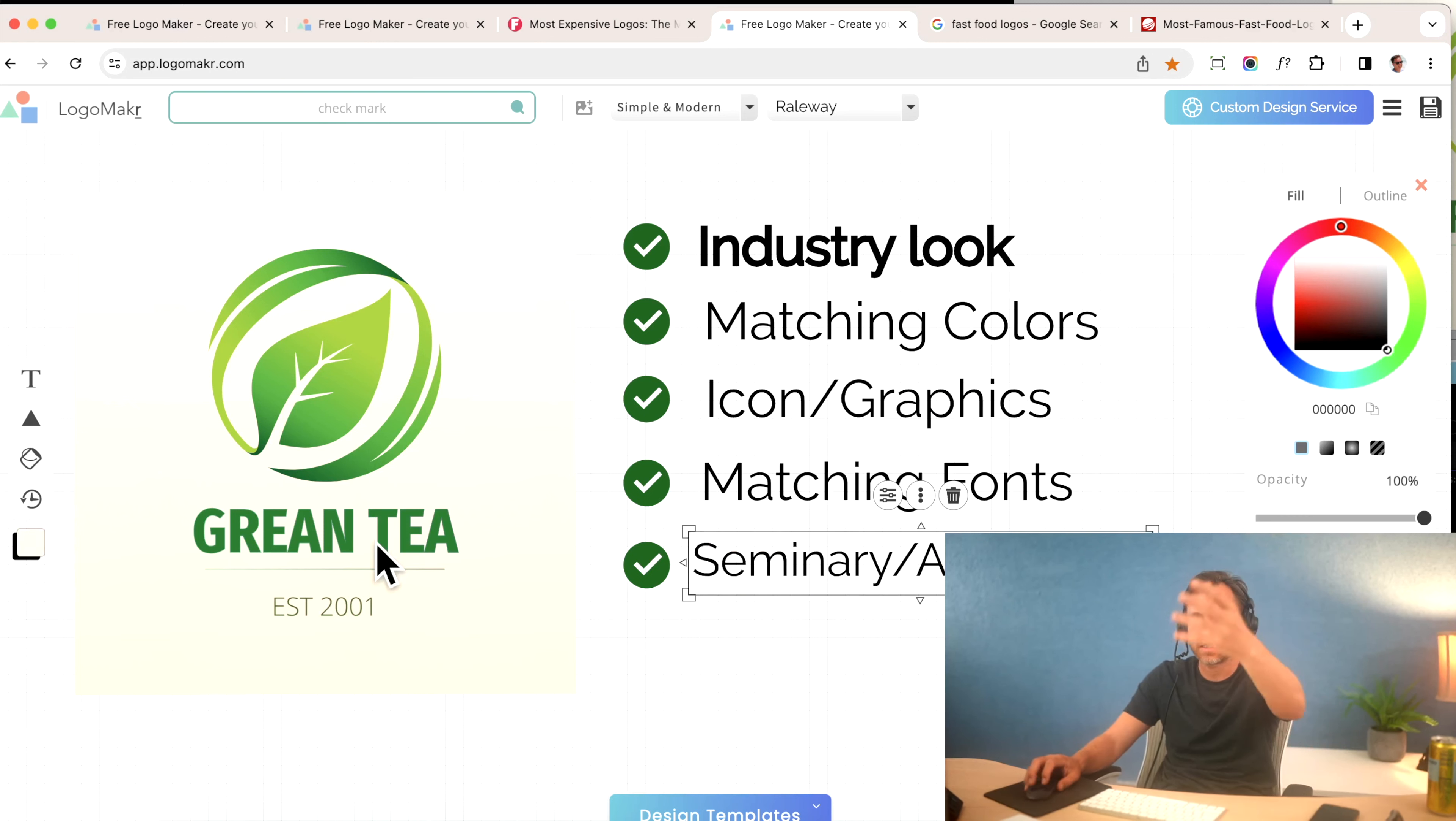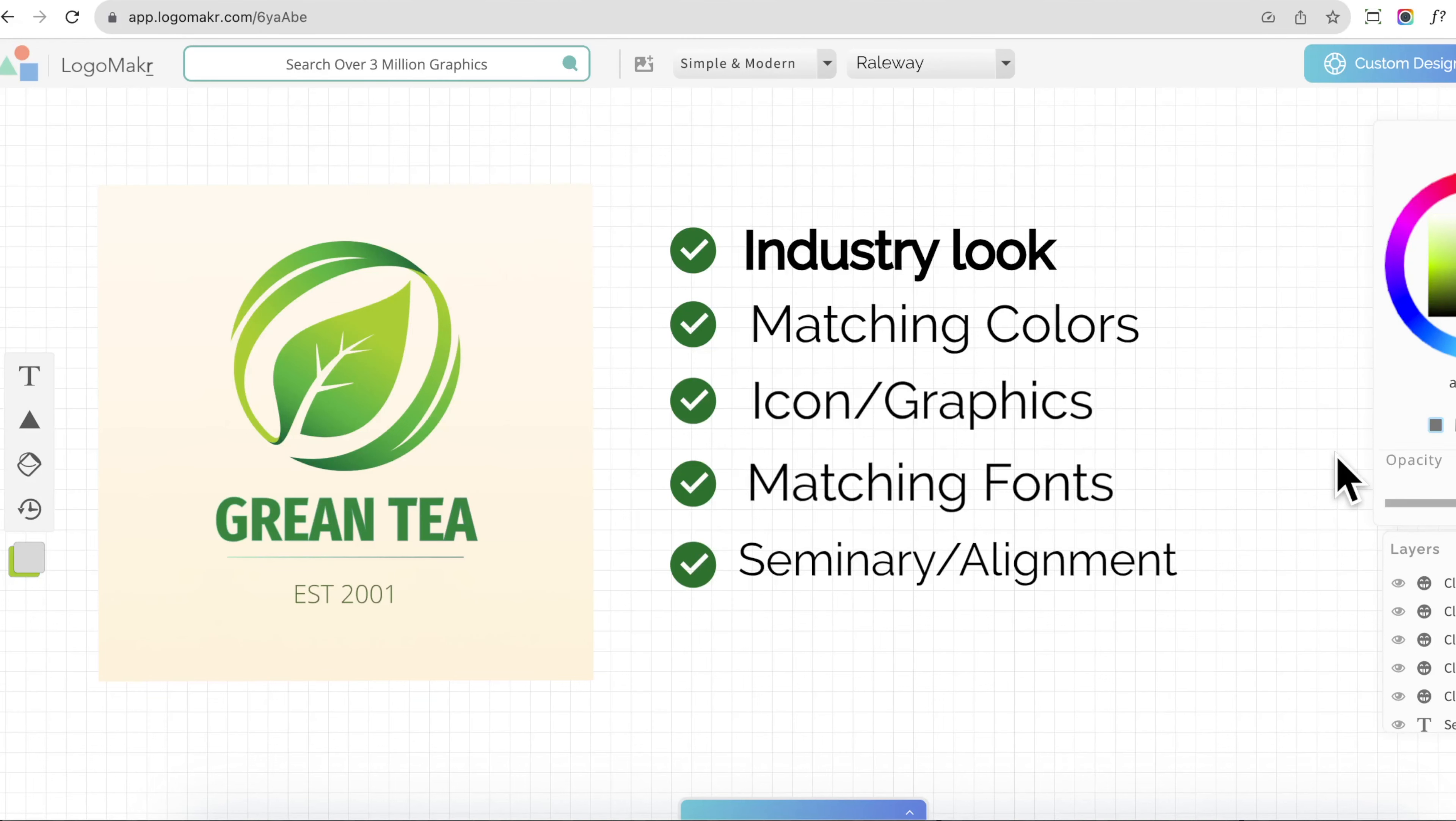And then of course, symmetry and alignment. If you do all these things, you will have a professional logo and I'll put this checklist in the description below to help you out. Hope this video helps and I'll talk to you on the next one.